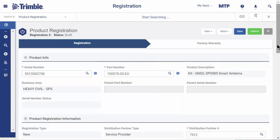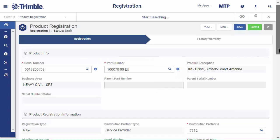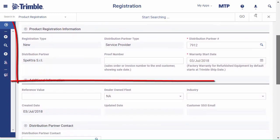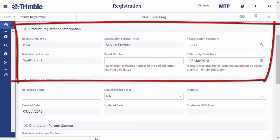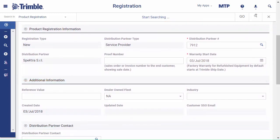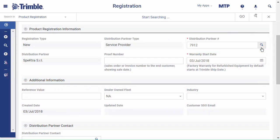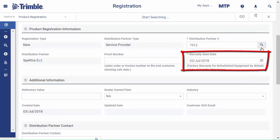Now scroll down to Product Registration Information. Select your distribution partner and the warranty start date. The warranty start date is the date from your invoice.